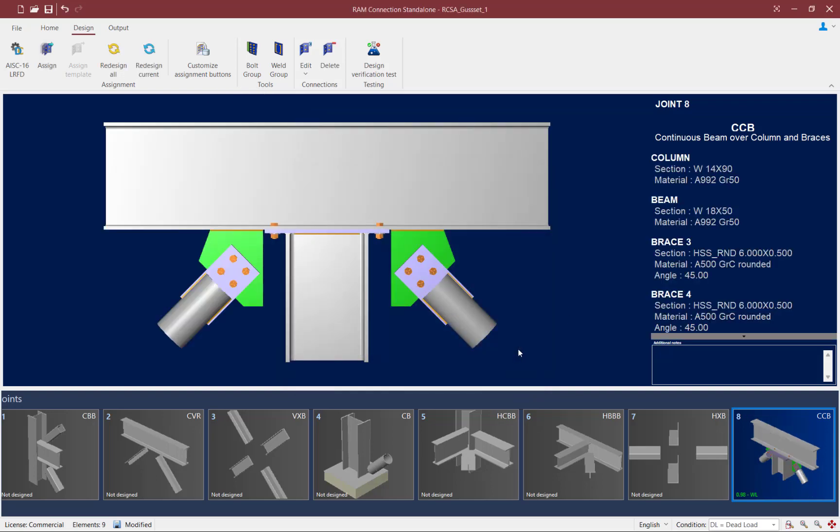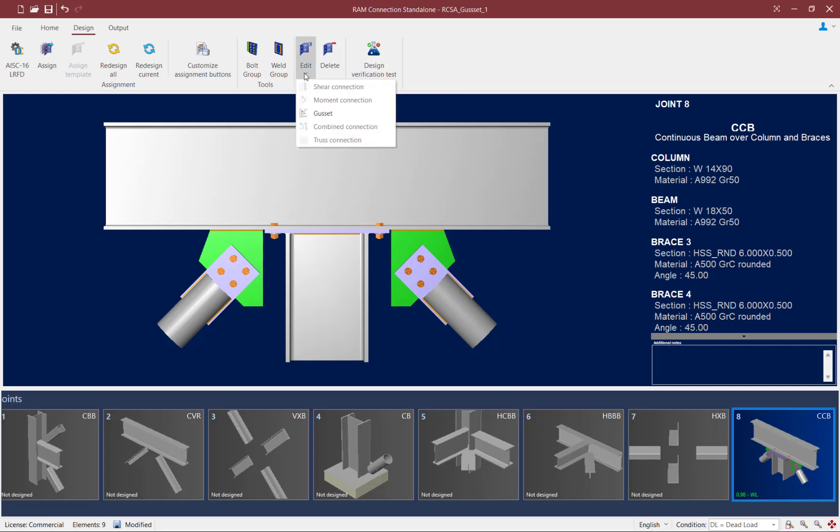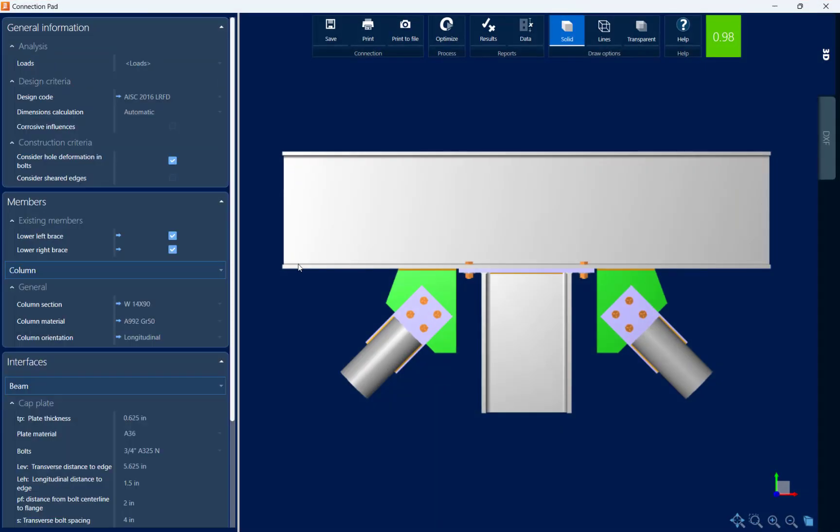Let's go ahead and take a closer look at this connection design through the connection pad. To access the connection pad, go to the design tab in the ribbon toolbar, click on the edit icon and then you can edit your gusset connection.